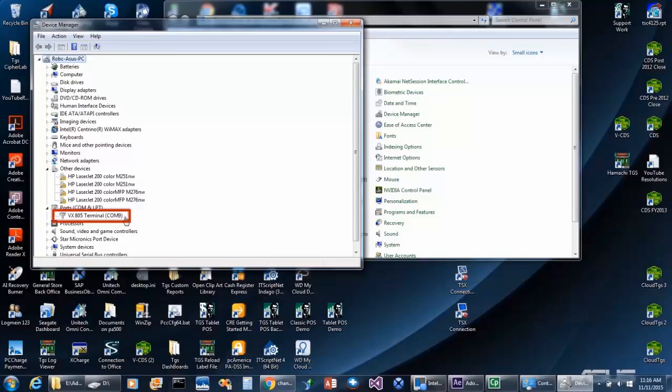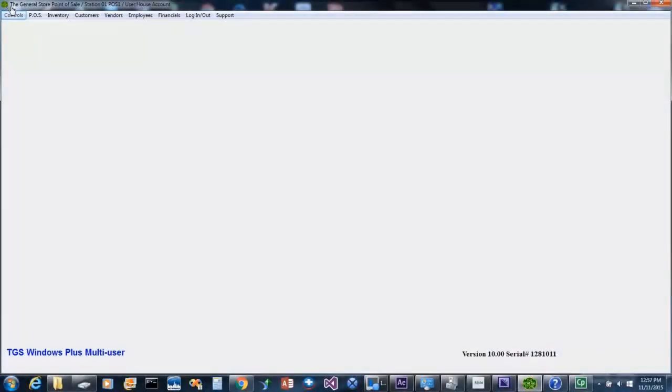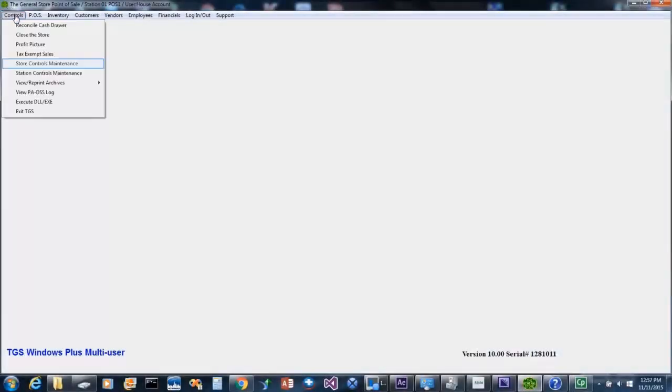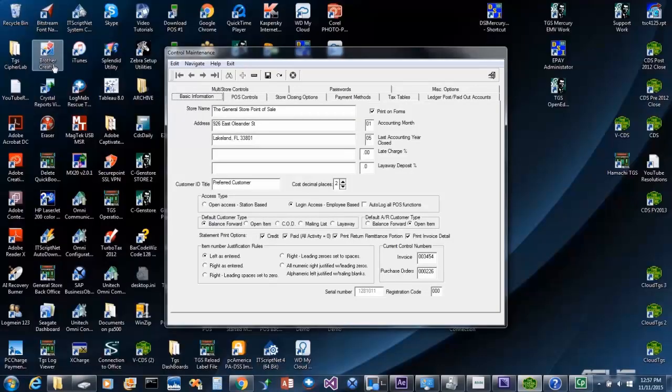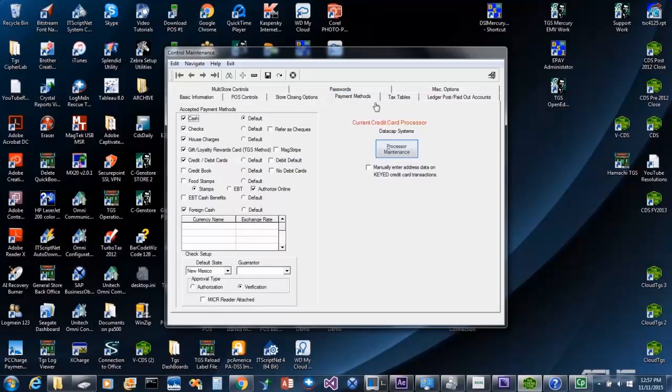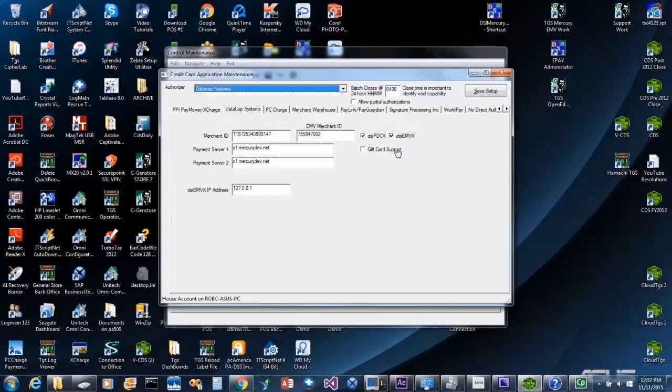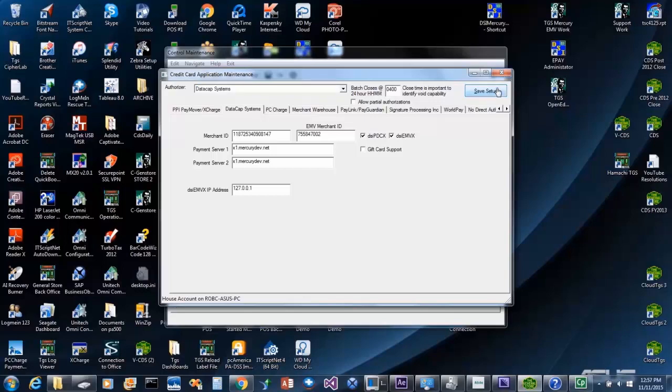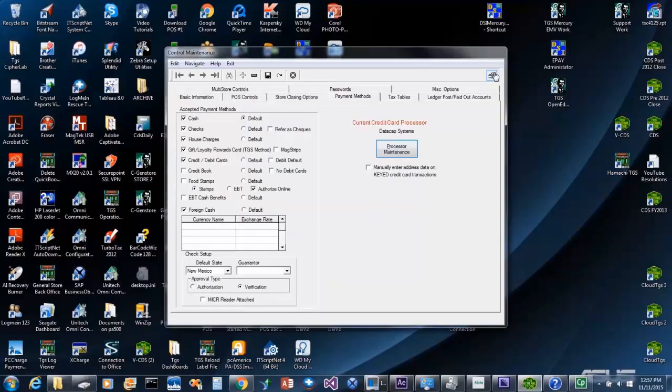Now that we know the COM port, we are ready to set the VX805 in the General Store. But first, let's ensure that we are properly set up to process credit cards through Datacap NetEpay and store controls. And here, you can see that we are indeed set up to process through Mercury via Datacap NetEpay.